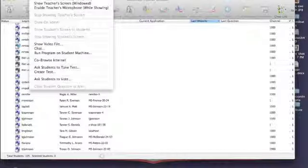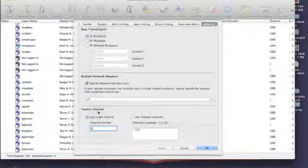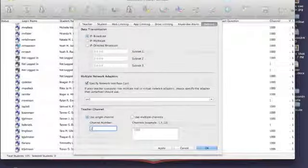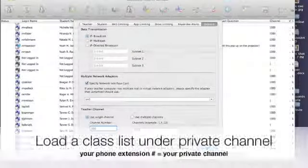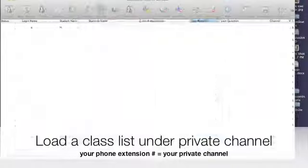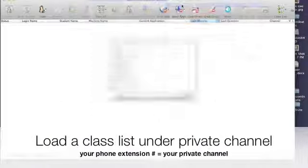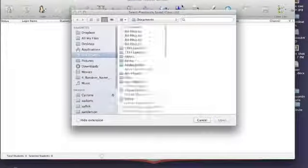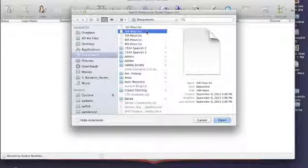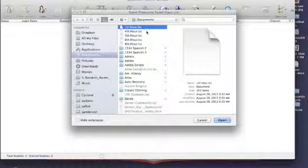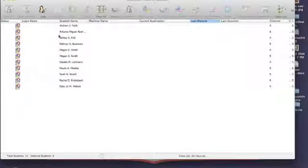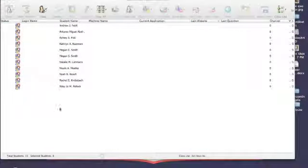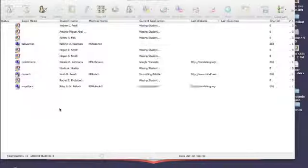When you want to run your list and actually have your students in your classroom, go back to Preferences, change your channel number to your phone extension so it is your own private channel. Go up to Administer, load a class list, and find the list of students that you saved. It will automatically load your students into LandSchool so that you can start controlling them.